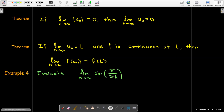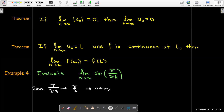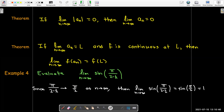For example, inside the sine argument we have π/2 minus 1/n. As n goes to infinity, 1/n goes to 0, so π/2 minus 1/n approaches π/2. Bringing the limit inside the sine function, the limit as n approaches infinity of sin(π/2 − 1/n) is sin(π/2), which equals 1.